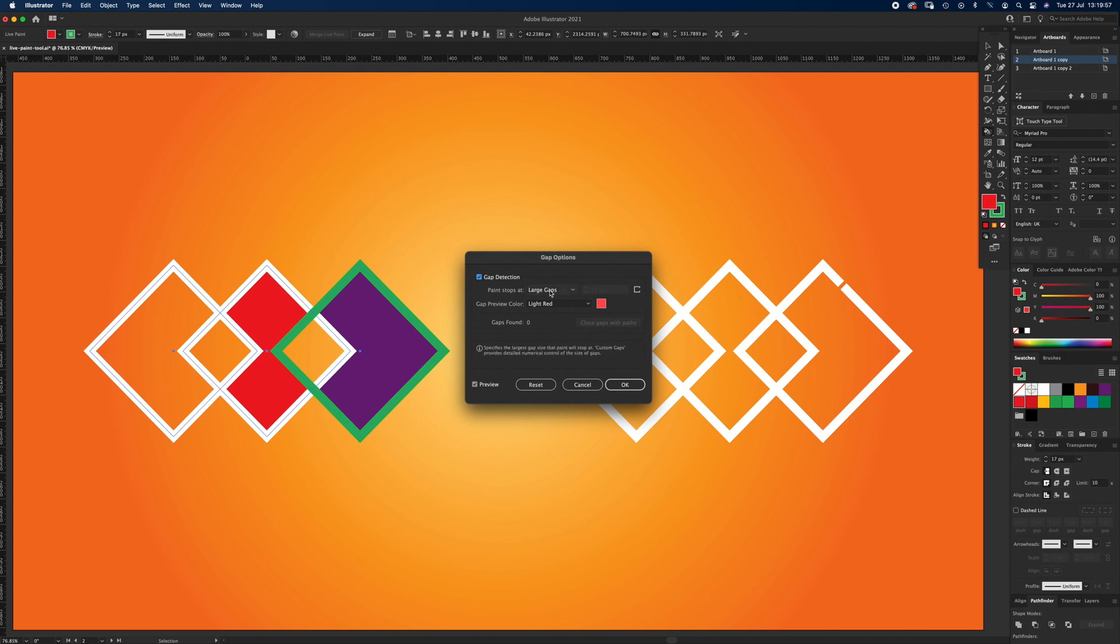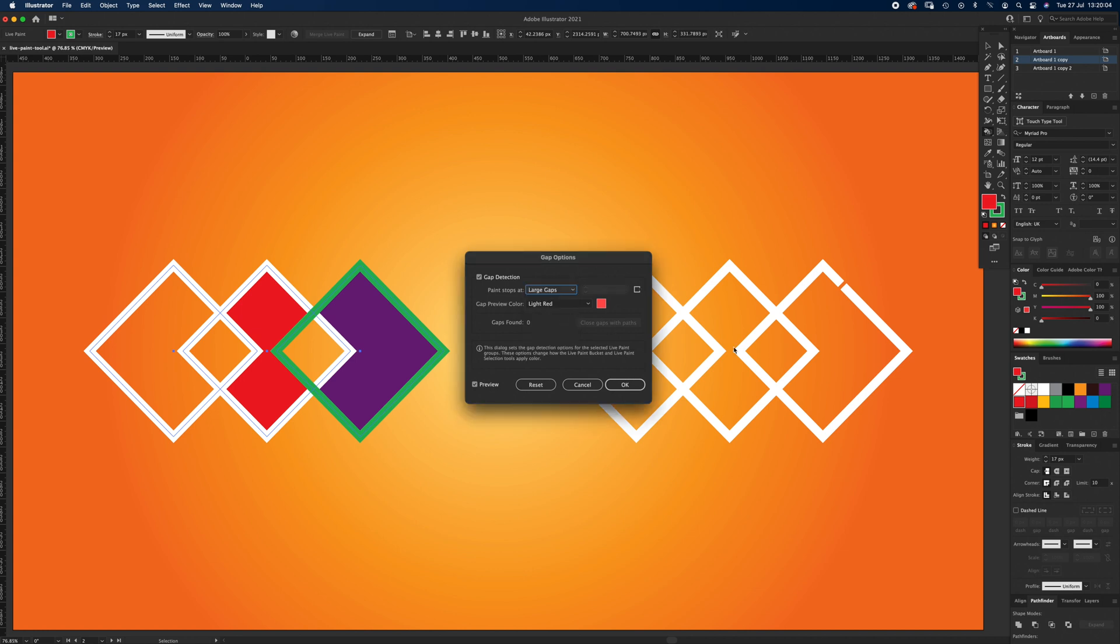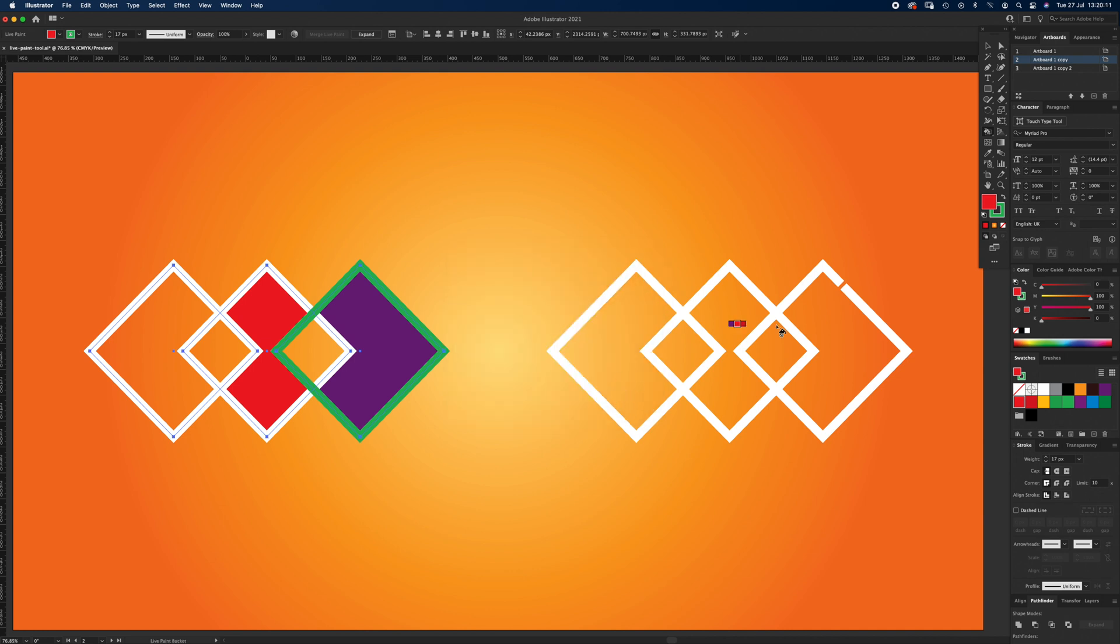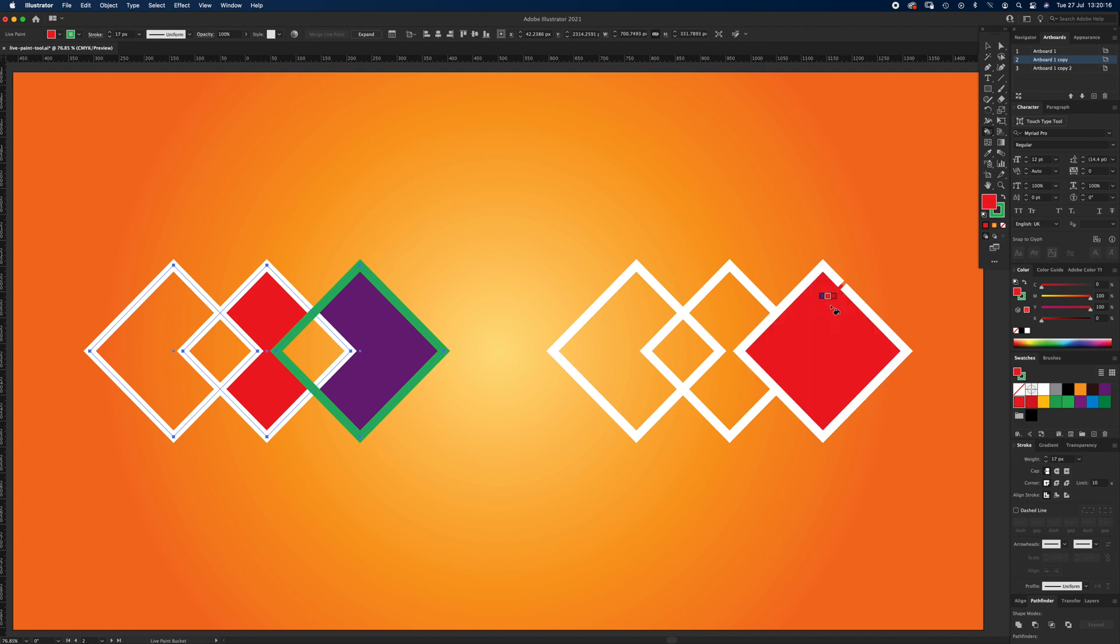Now it says large gaps, we can do custom gaps and make them as big as we want. So we'll do large gaps for now, because I've checked this and it does work. But if you want bigger gaps, then you can customize the gap width. So with this selected, it does recognize this as a shape. So I can go ahead and do what I did before there.